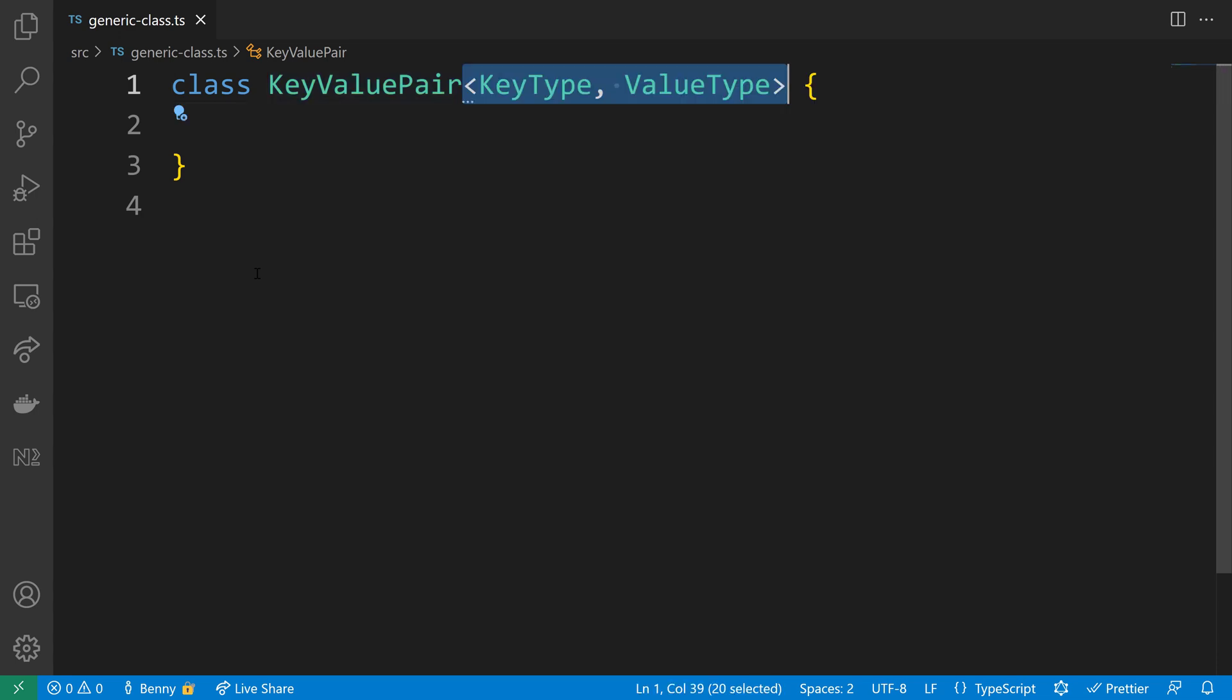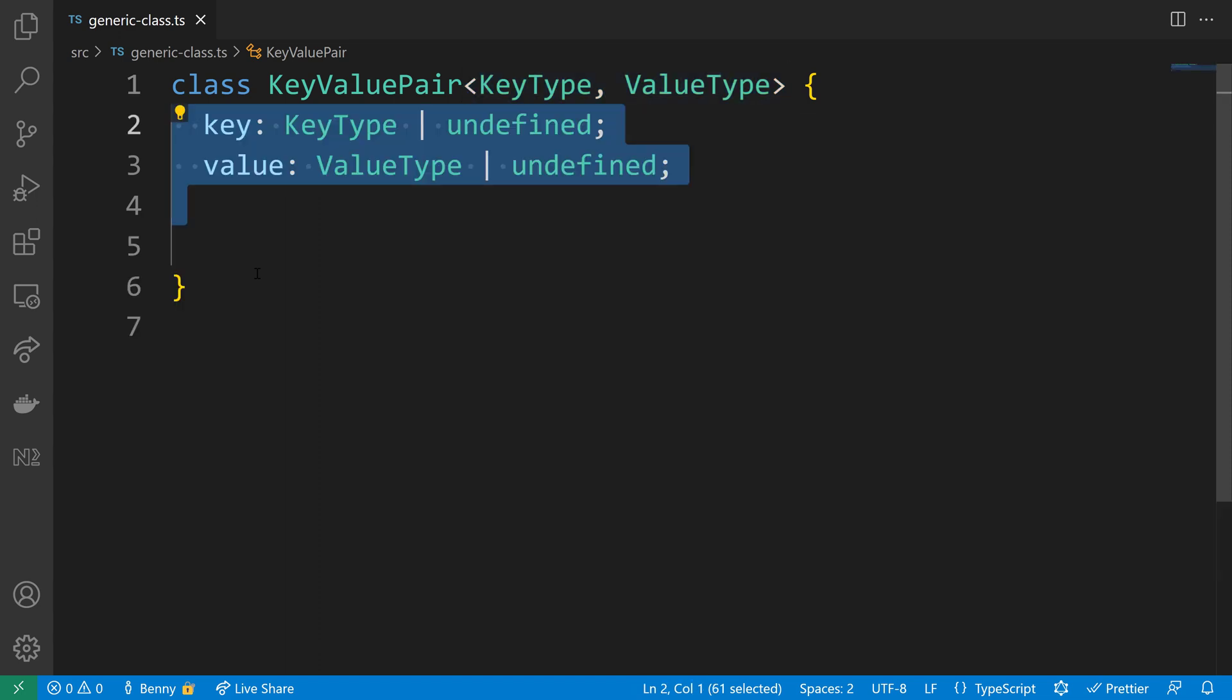In this class I will define two variables, KeyType and ValueType. I will also add them as properties to the class so that I can assign them using the constructor.